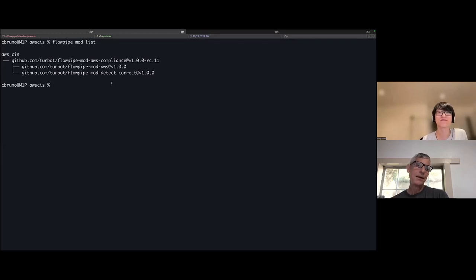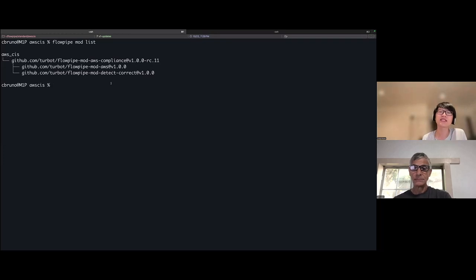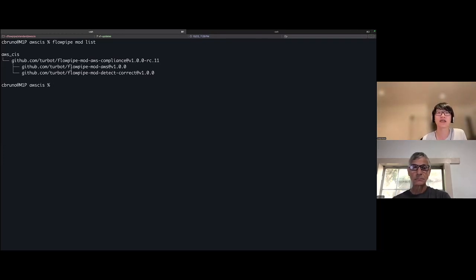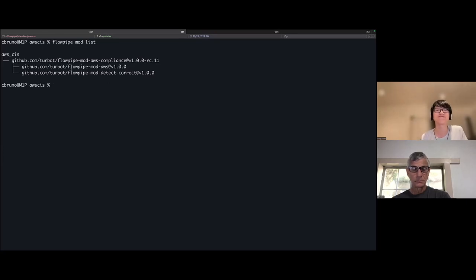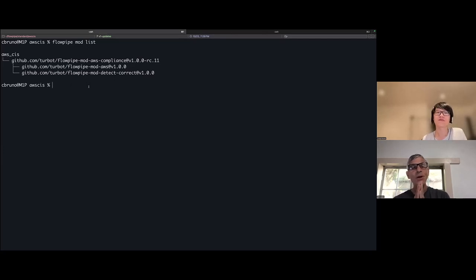Okay. But all you did was run one install command to get all this stuff, right? Yep, exactly. One flowpipe mod install command for the AWS CIS mod, I get all of its dependencies and all the sub dependencies as well. Nice. Okay. So it's a big benchmark.